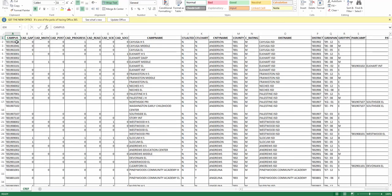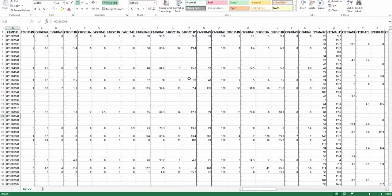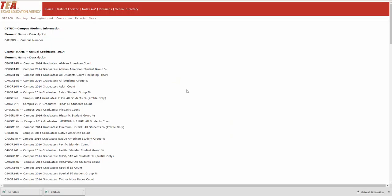And so you have to look up that campus number to find out the campus name and the district, what grade span it is, what district it's in. And so if you want to compare district to state to campus, and staff and student information, you have to download six different files.